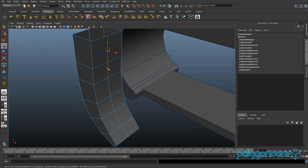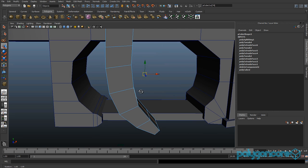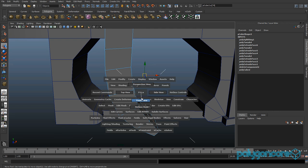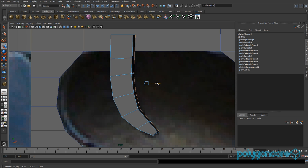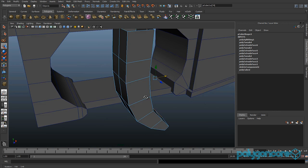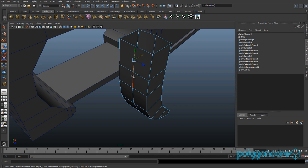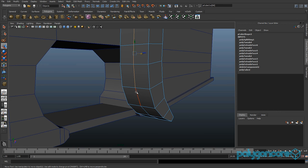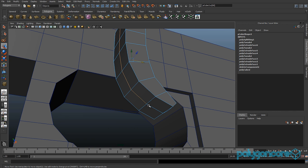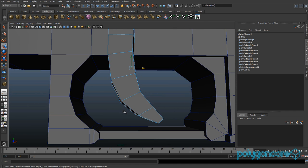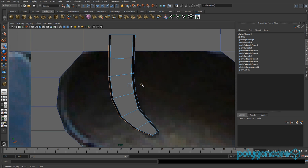Select the front edges and go to your front view, pull these out. Then go to the back edges, select them, and pull these out as well.